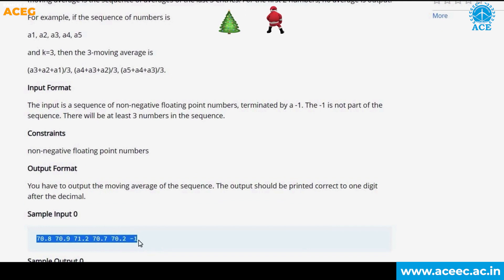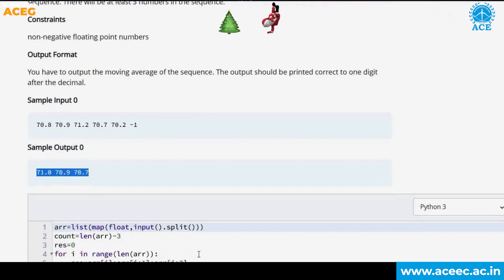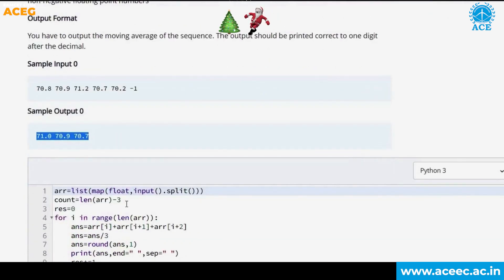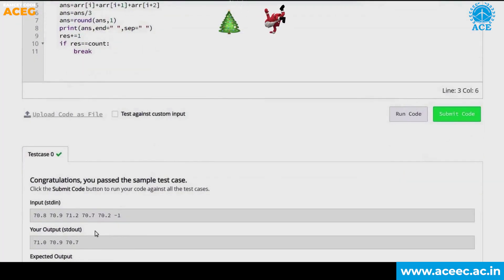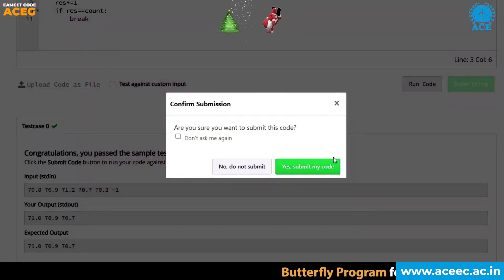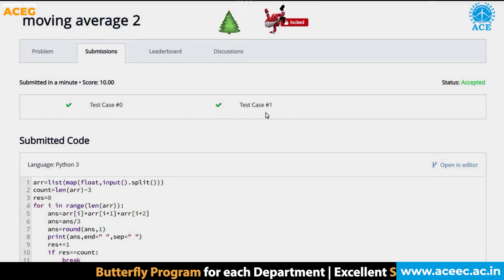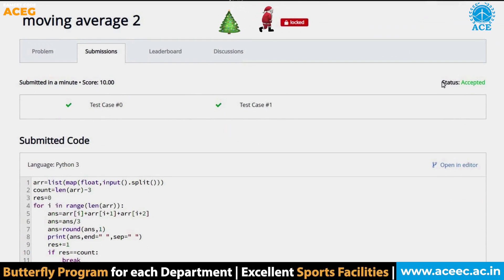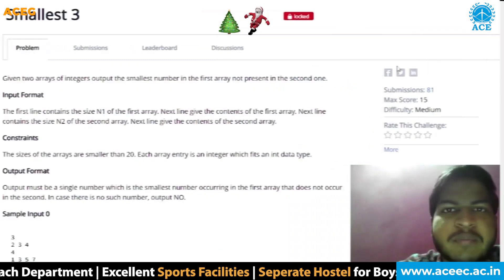This is a sample input given, terminated by minus one, and for the given sample input this is the sample output. This is the code I have written for the question. When I run the code, my test case has been passed. Now when I click on submit, all the hidden test cases are also passed and my code is accepted.